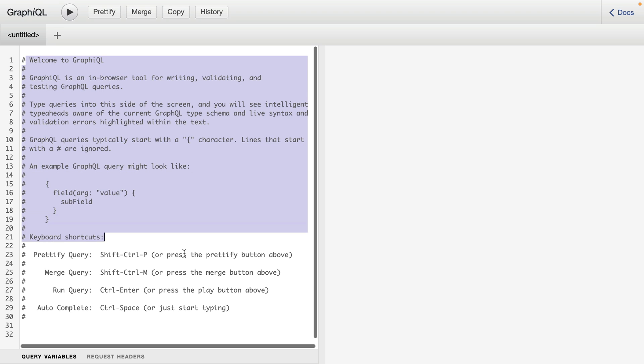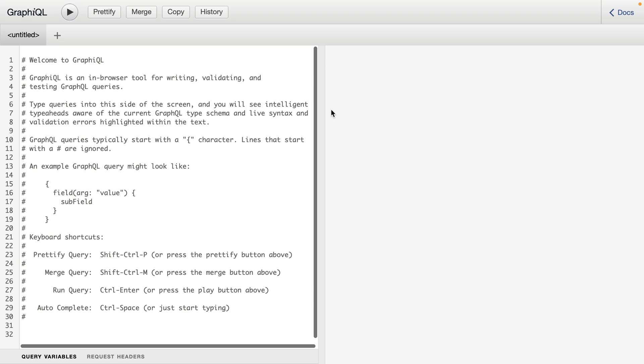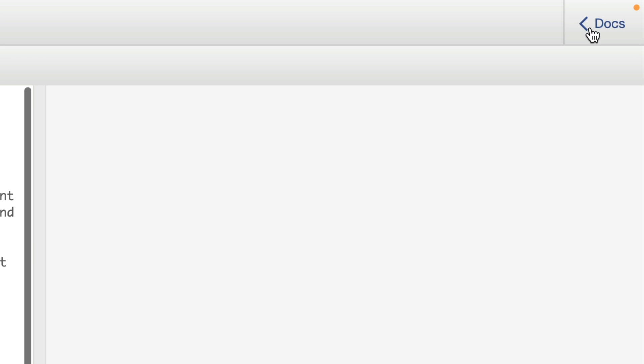On the left here, we can perform all of our operations, and on the right, we'll see the result. Before we go ahead and run our first operation, let's explore the documentation.